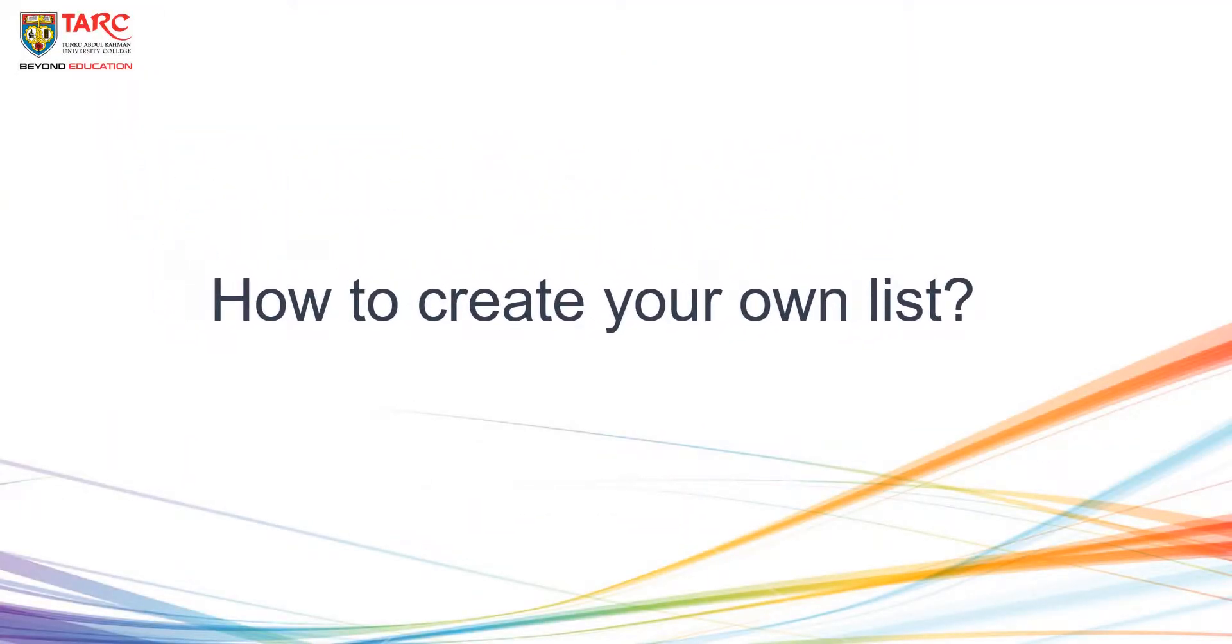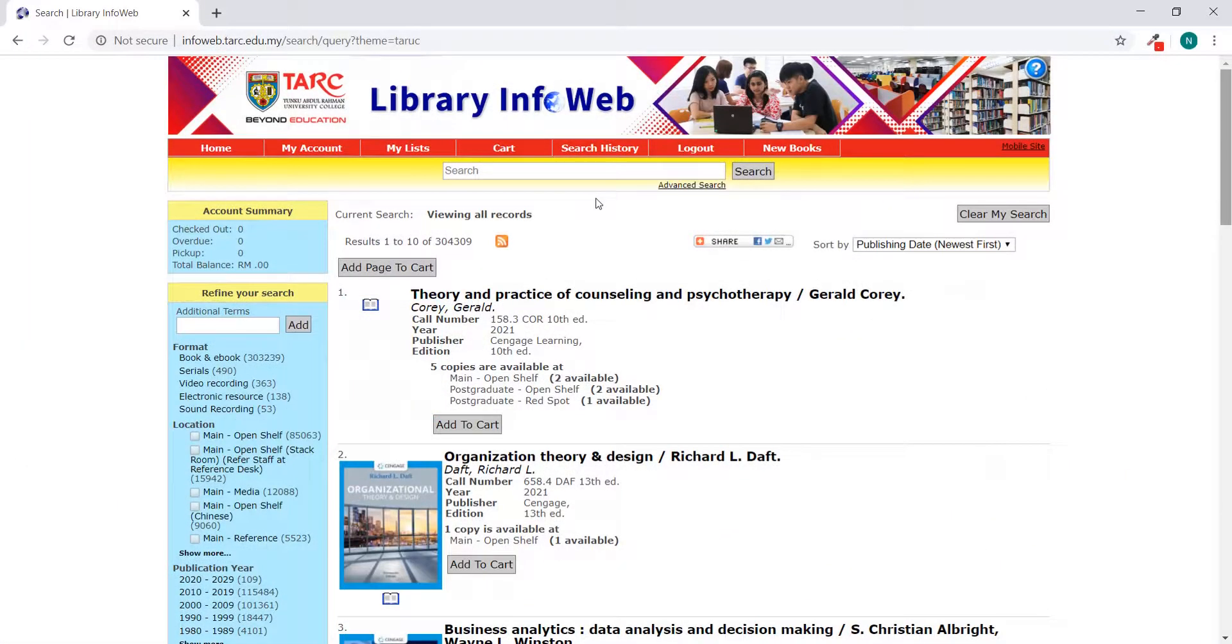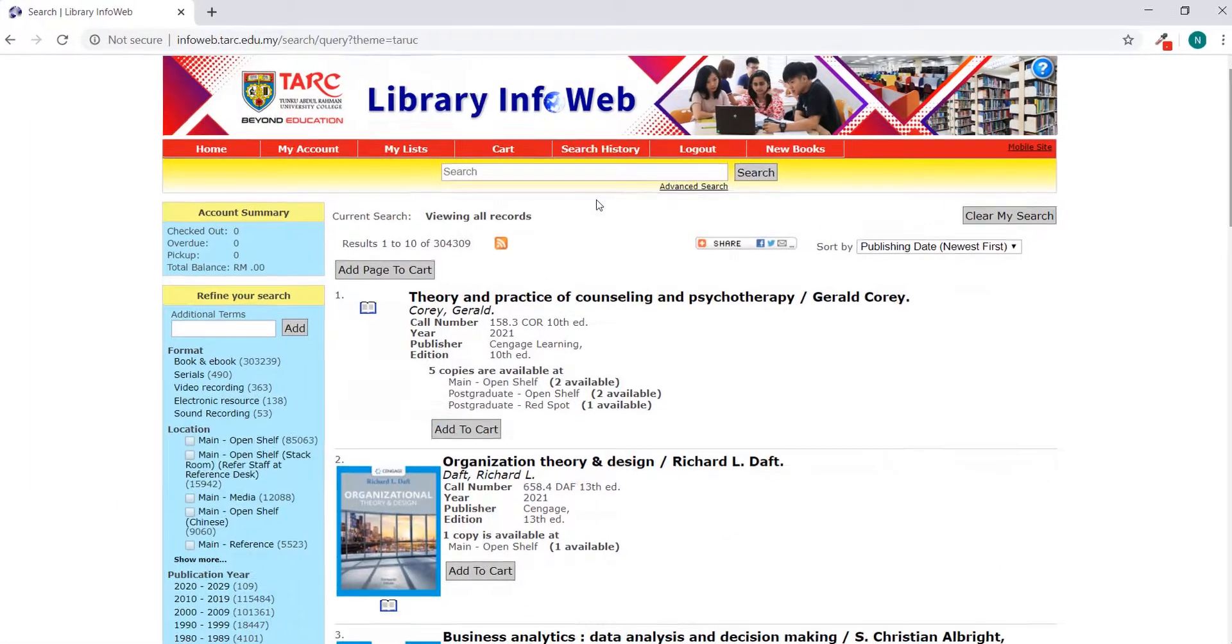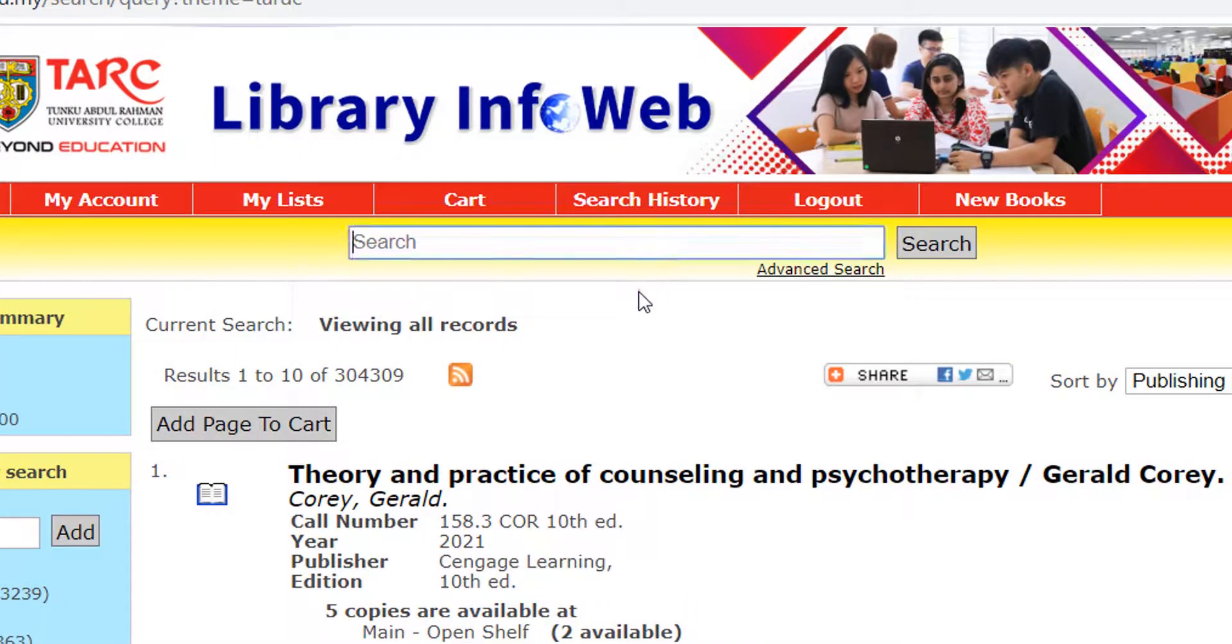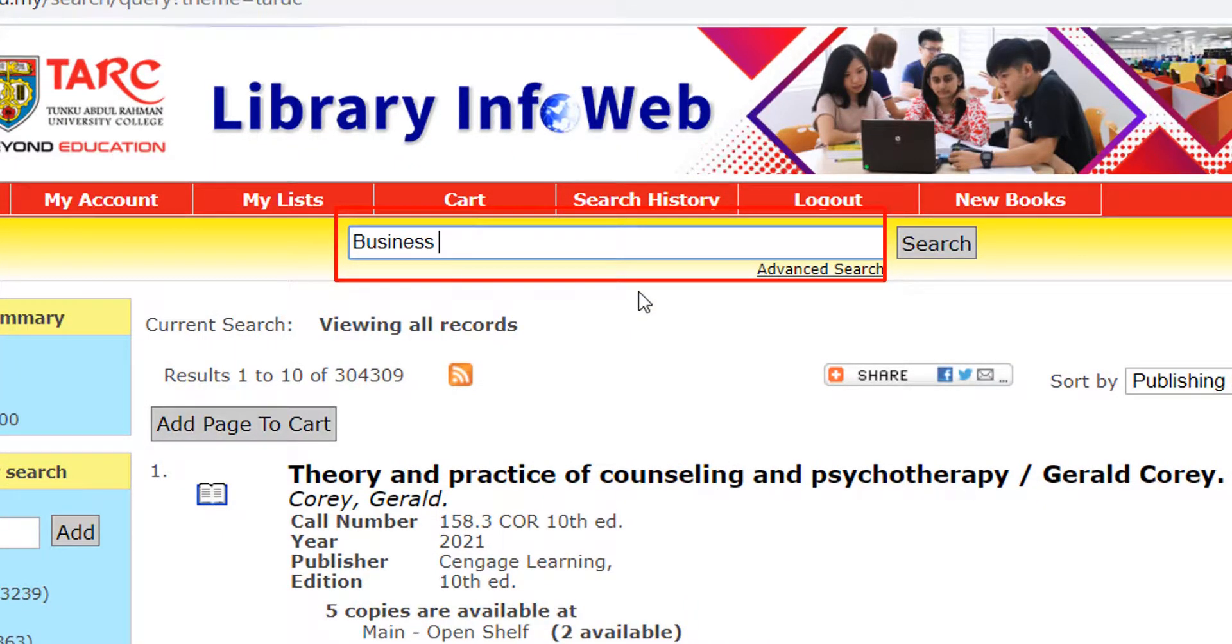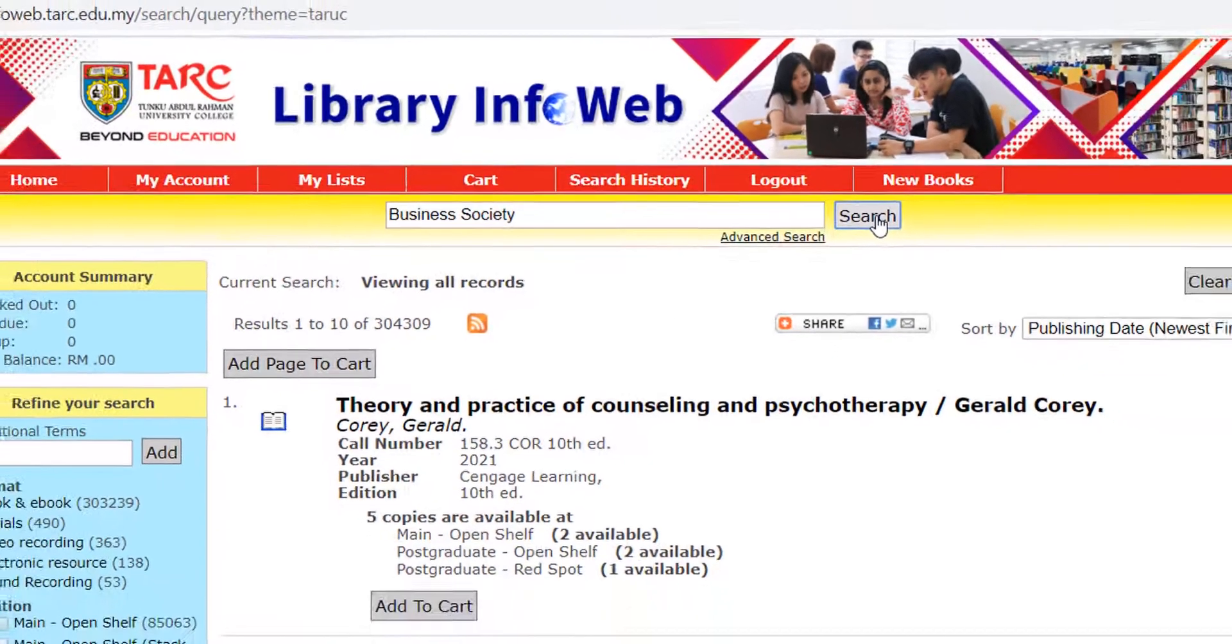How to create your own list. After login, enter the keywords for your search. Then, click Search.